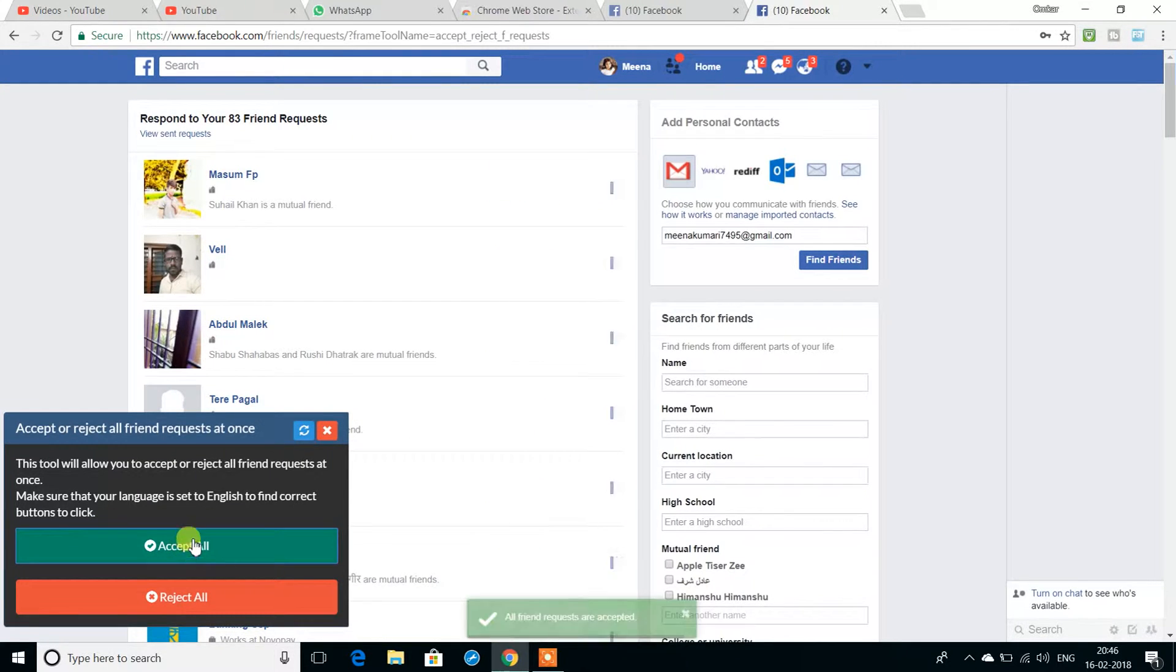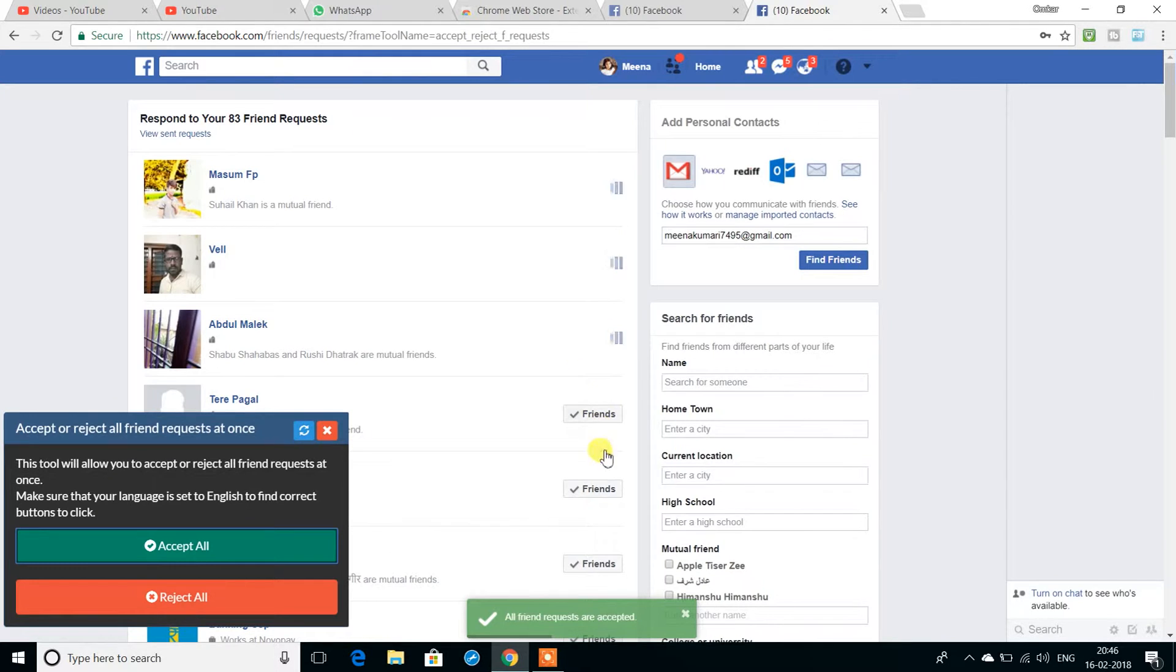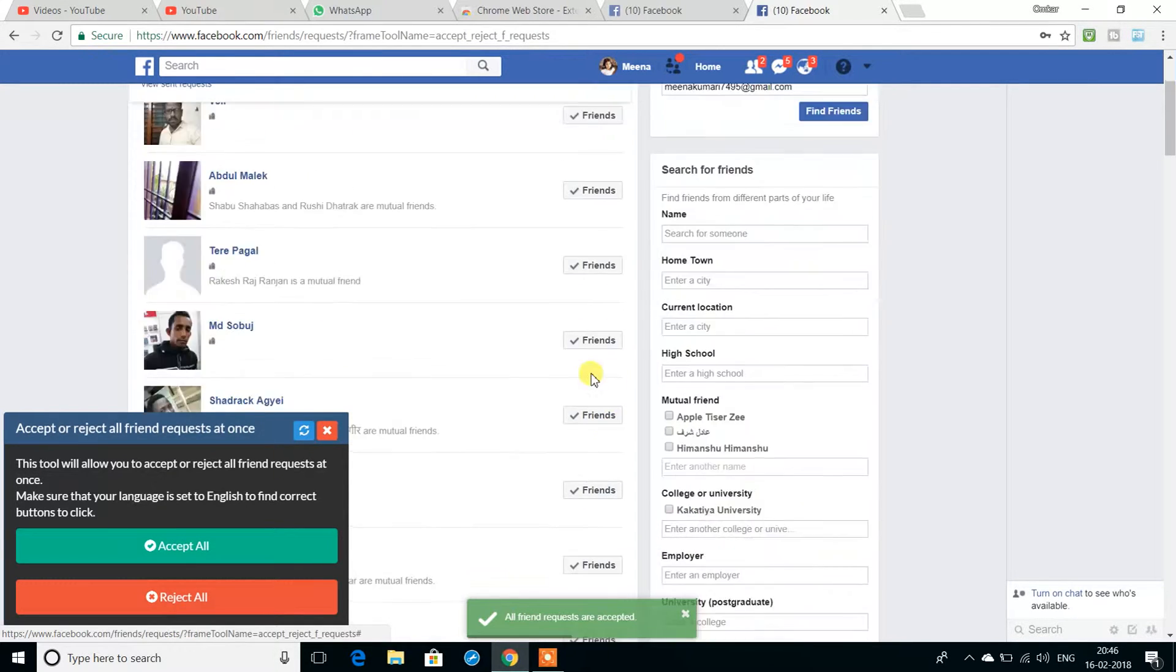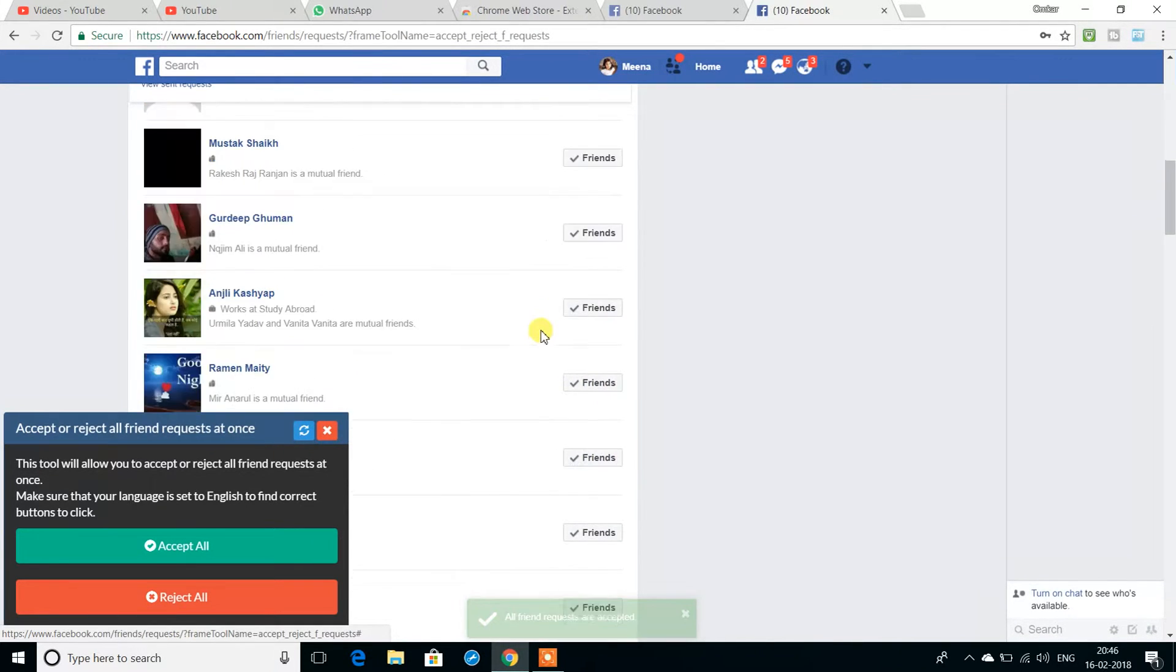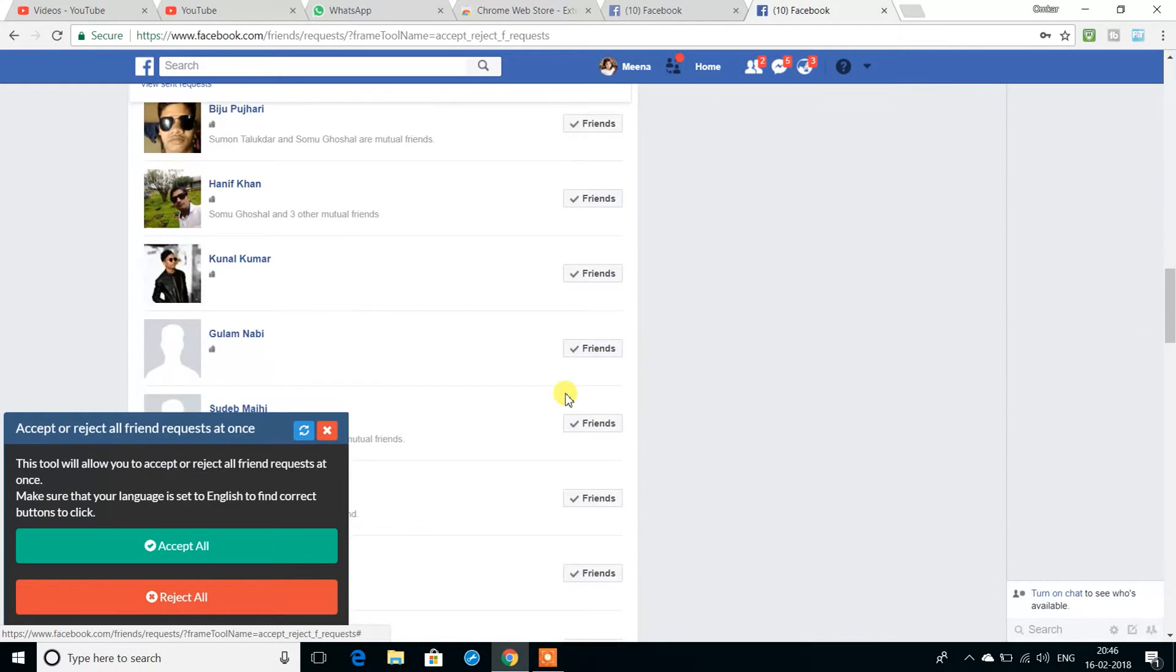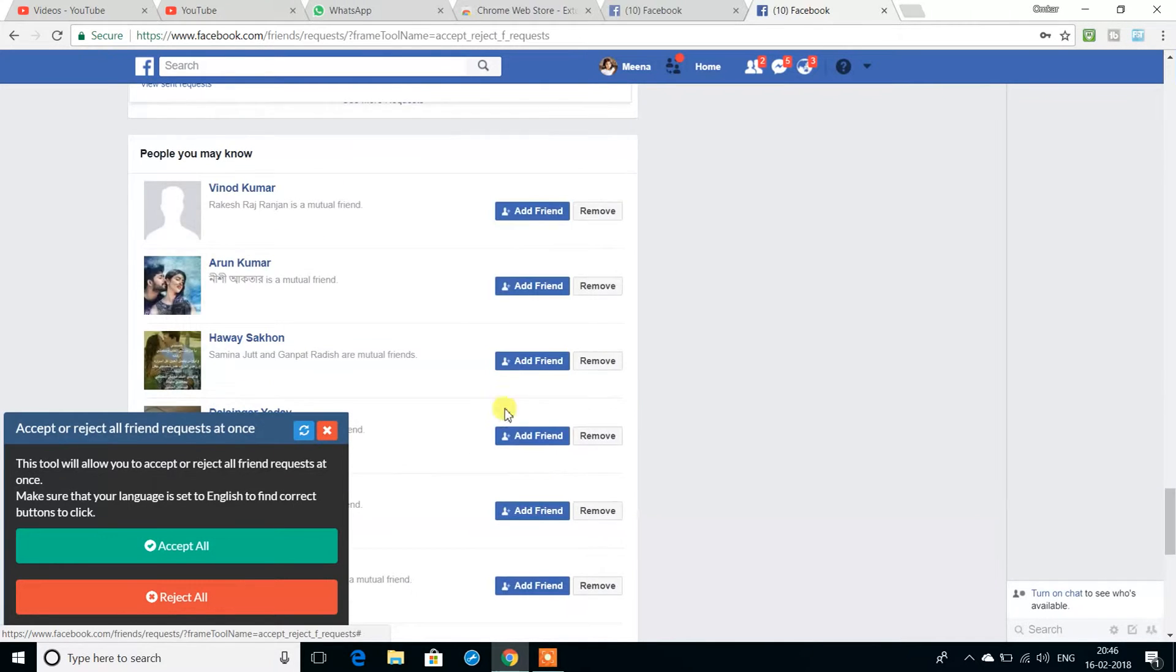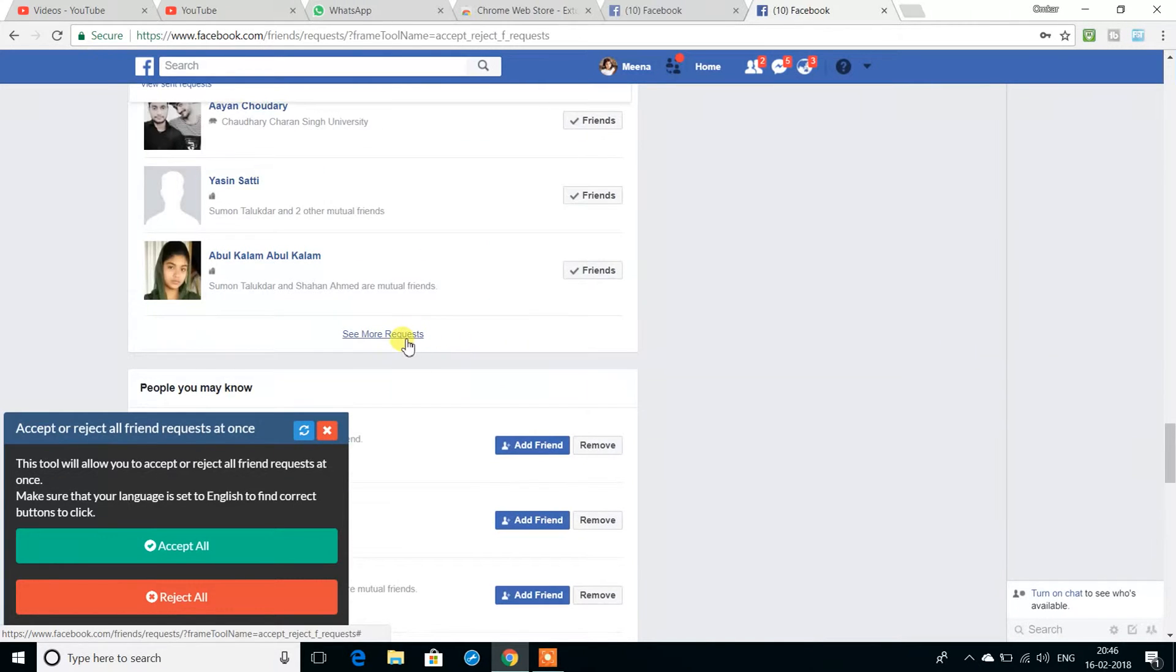Click all, accept all. If you want to reject friend requests, you can use that option instead. Then click see more requests.